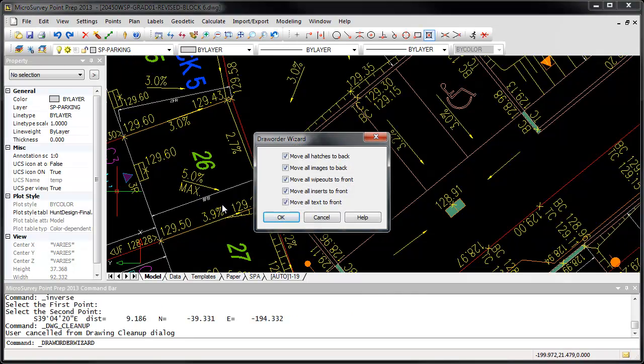The Draw Order Wizard lets you instantly fix common draw order problems so that your important drawing data is not obscured.